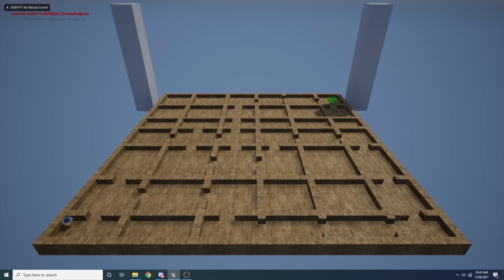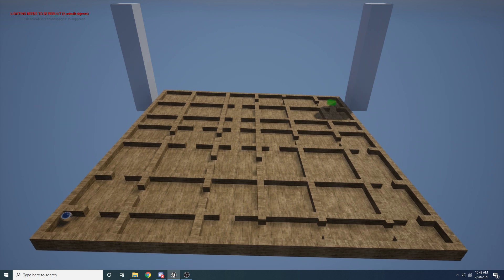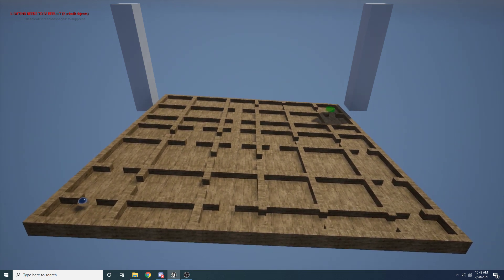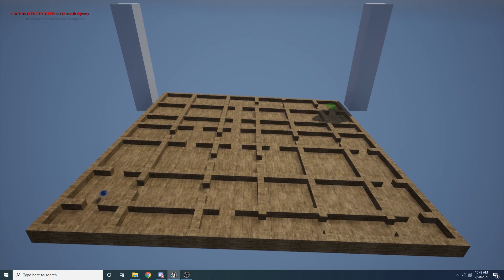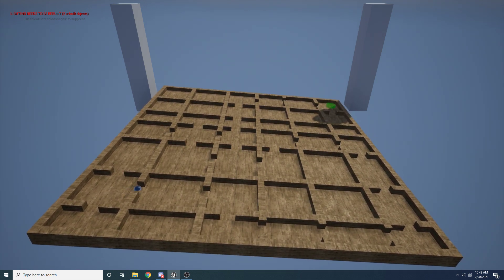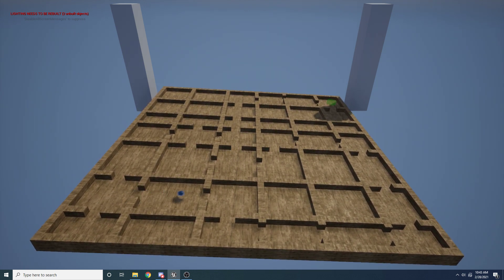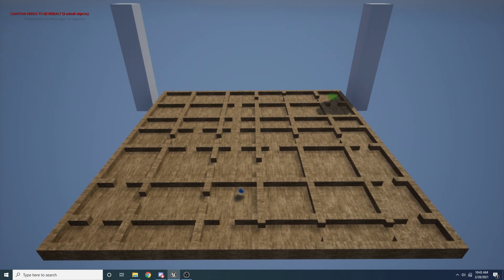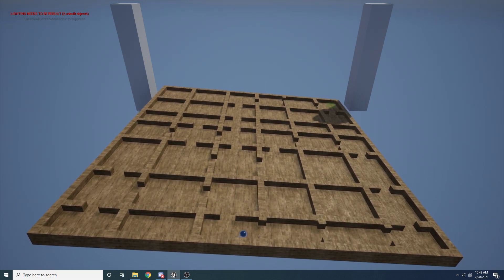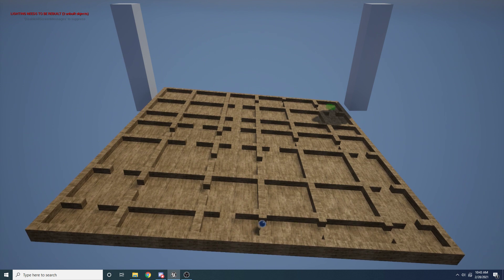Hey guys and welcome to another one of my tutorials. In this video I thought I'd do something a little bit different and show you guys how to create a cool little maze game like this. You can see in the bottom left there is this little metal ball and I can tilt the board around. I'm sure you guys have seen games like this before. The idea is that you have to get it to that little green cylinder at the end.